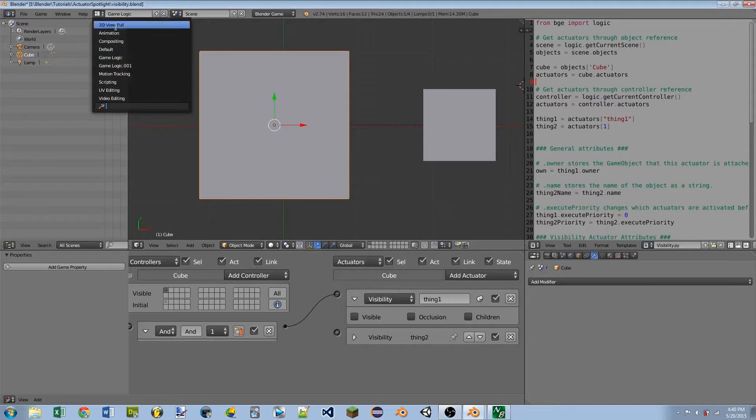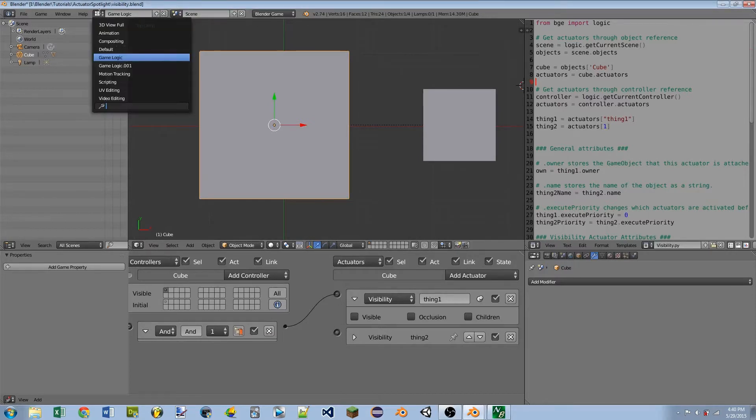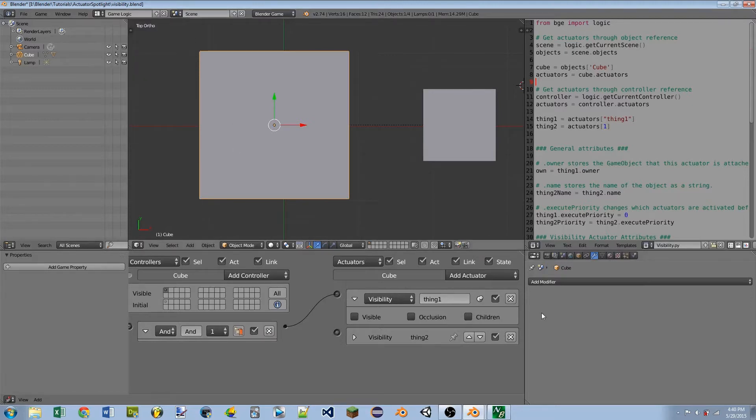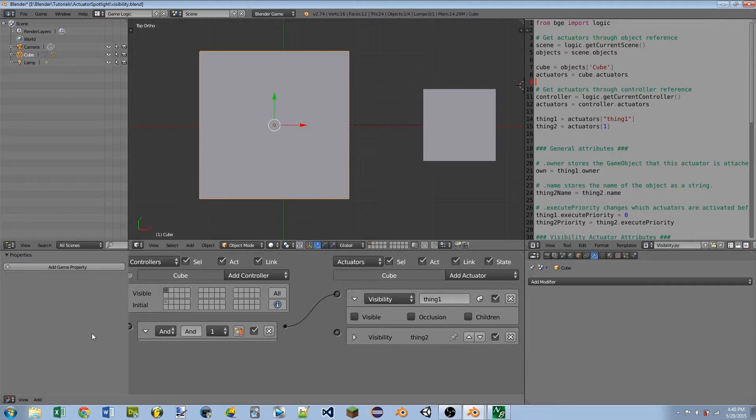A couple things to note. I'm going to be using the game logic layout, so in the top left here you can choose the layout. I modify it just a little bit by stretching out this bottom right window to line up with this vertical bar, and I stretch out this property window to line up with this vertical bar.